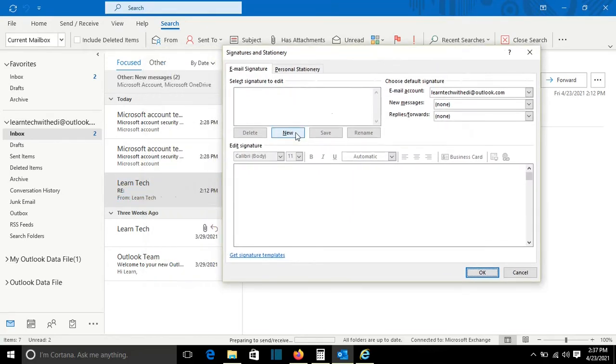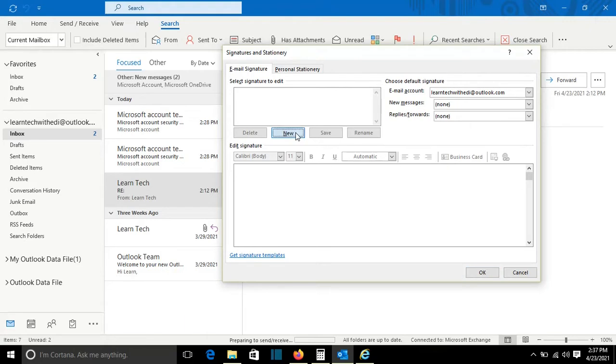I will click on New so I will create a new signature. I will type the name of my YouTube channel. You can type any name that you want for the signature.